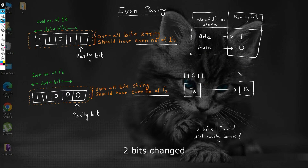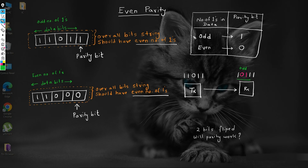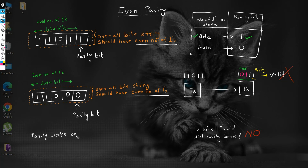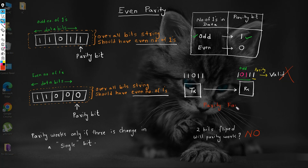But what if two bits of data get flipped at the receiver's end? Can the parity bit still be used to check for data validity? Suppose in the 1101 data, two bits get flipped — it becomes 1011. The receiver will find the number of ones as odd in the data. In even parity, if the number of ones in the data is odd, then the parity bit is set to one. The receiver will check the parity bit and find it set to one, so the receiver will consider the received data as valid, even though the transmitted data and received data are different. This tells us that a parity bit can validate data only if there is a one-bit change. If there are two or more bits changed at the receiver's end, then the parity bit validation fails.